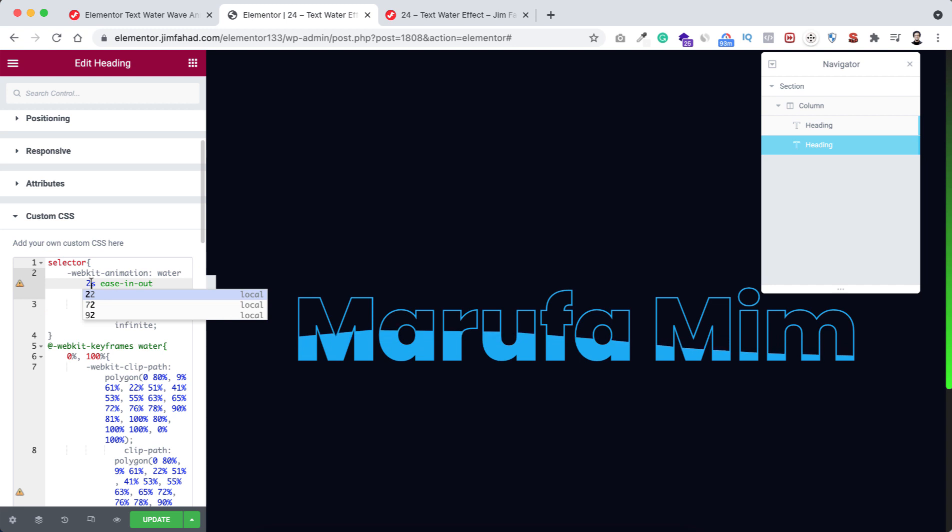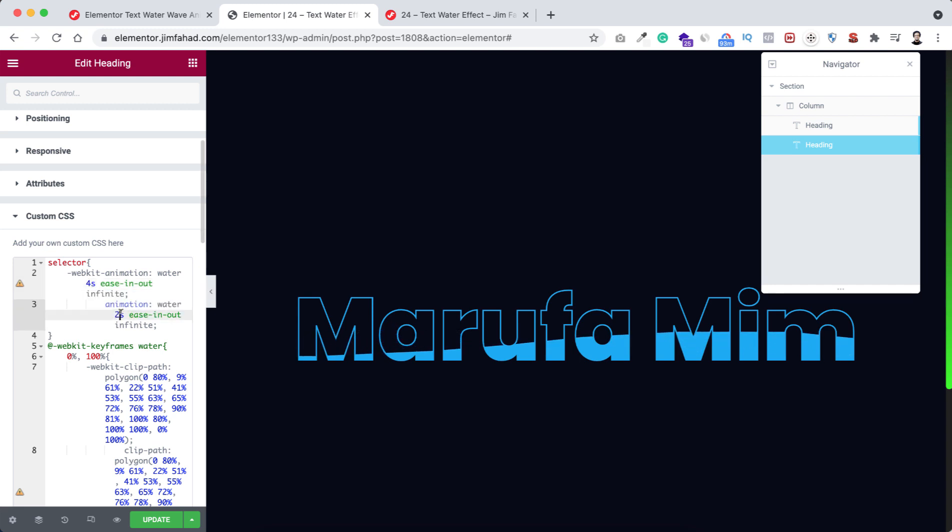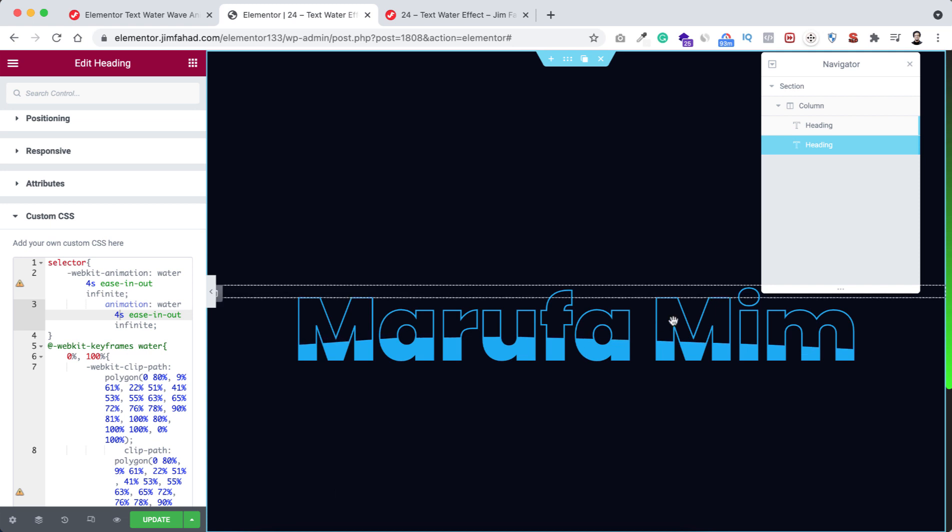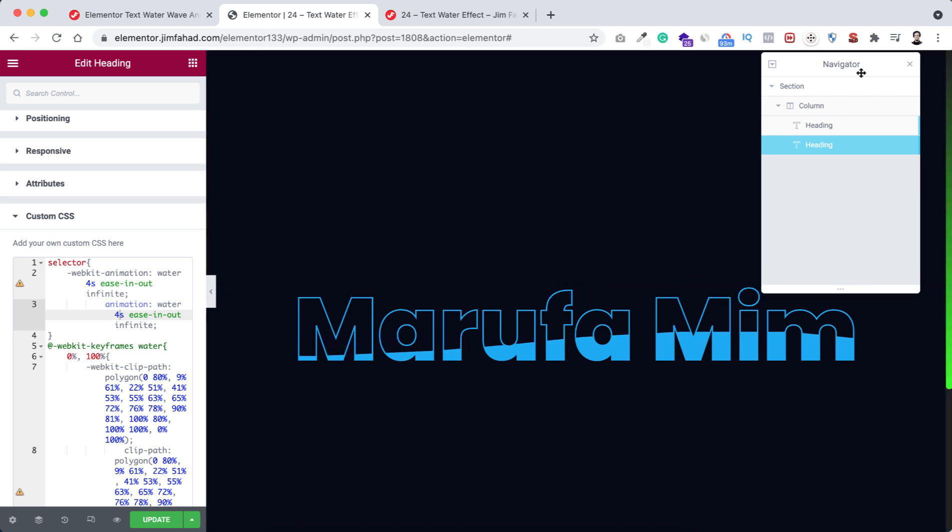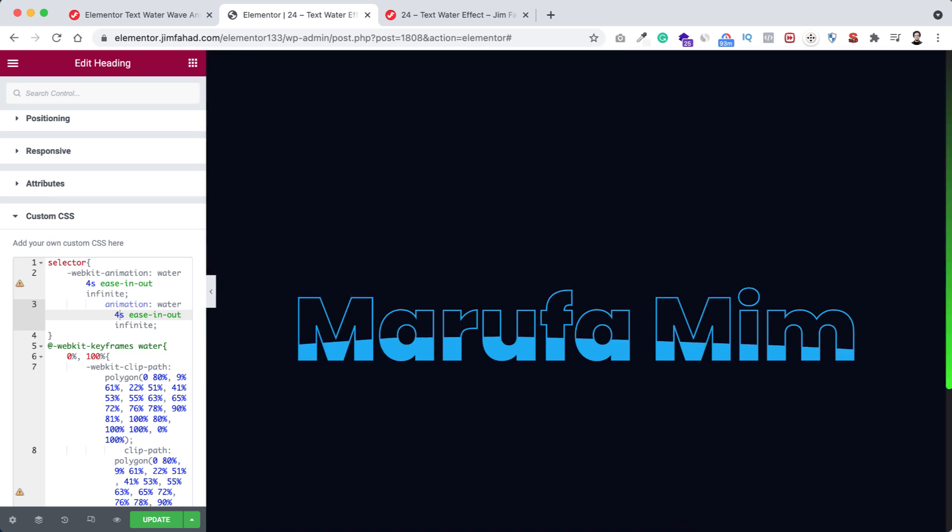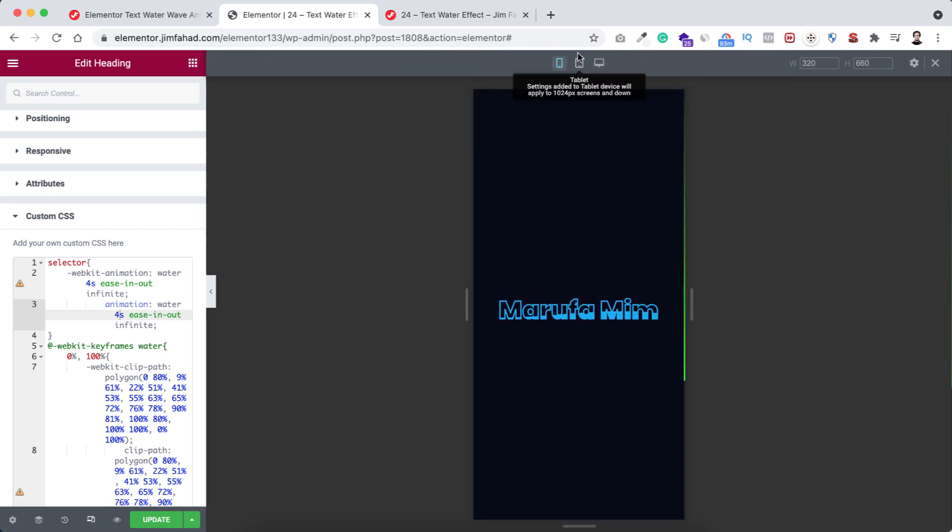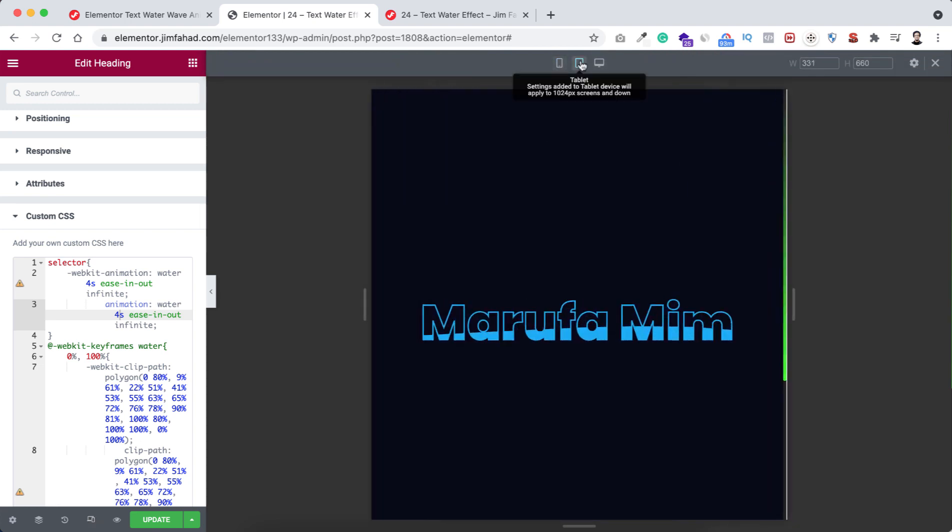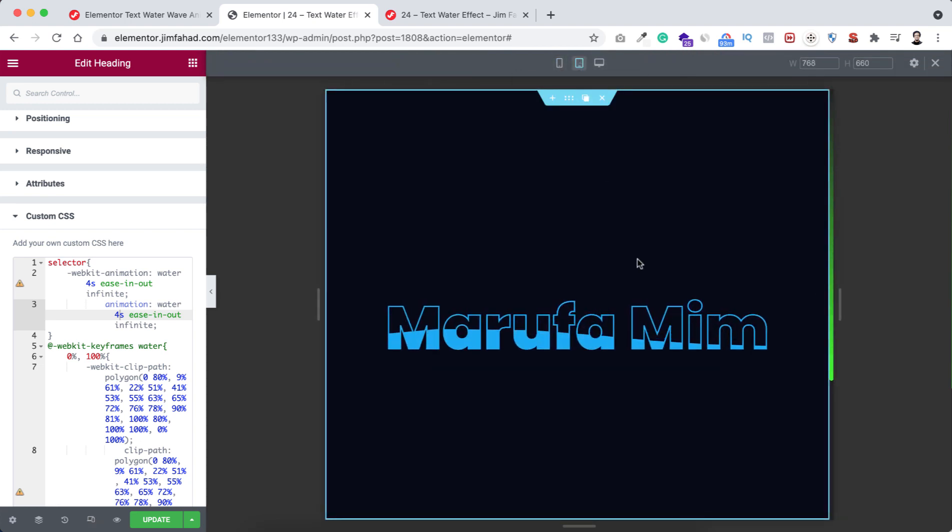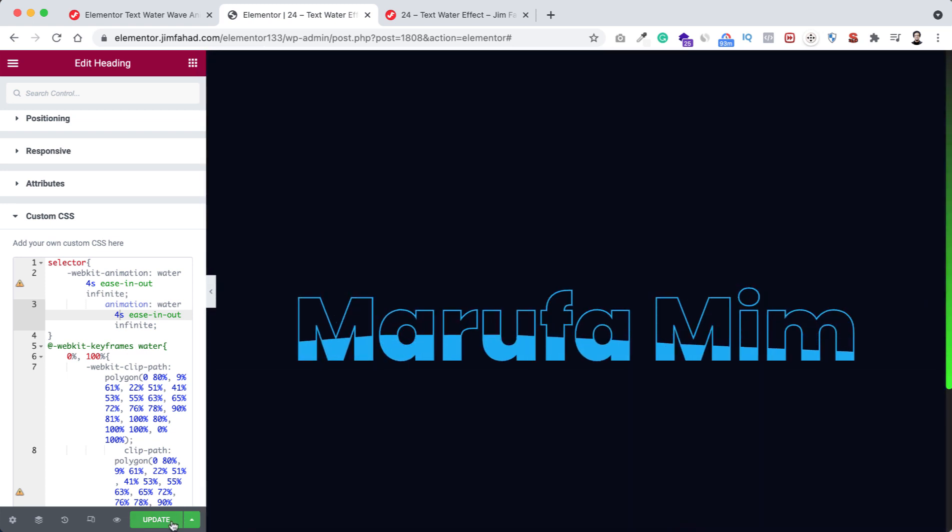All right, now let's turn off the navigation and have a look over mobile device and also on tablet device. It's looking great. Okay, now let's close it and don't forget to click on this update button.